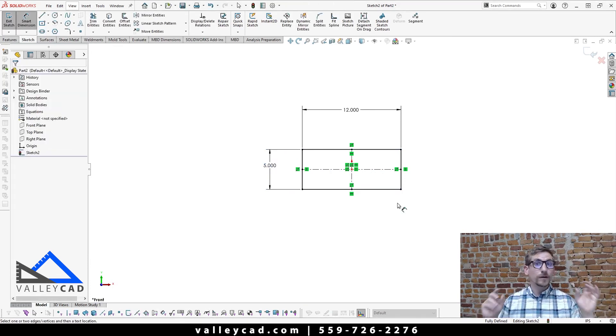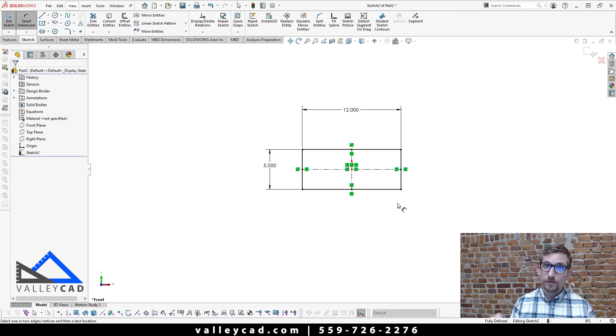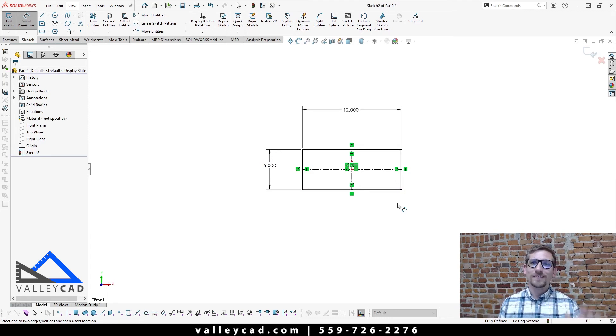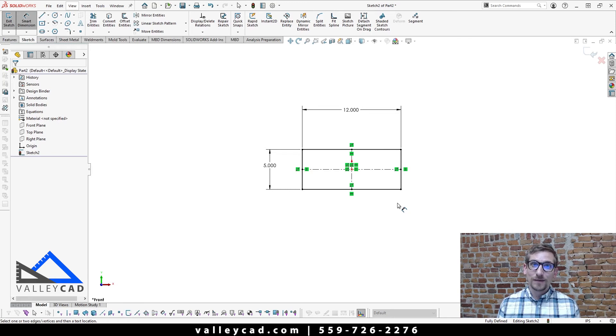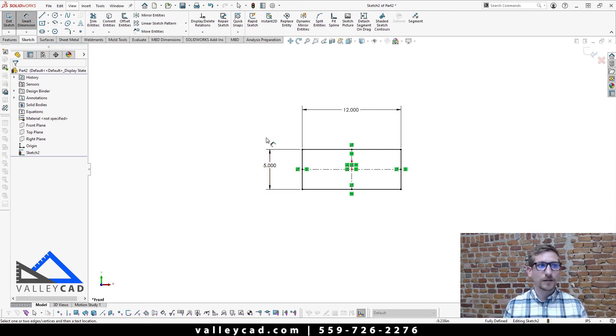Okay, so I just completed step four, remember, most important step, you want to put in dimensions and relations. So now step five is simply coming in here and we're going to extrude out this sketch geometry.